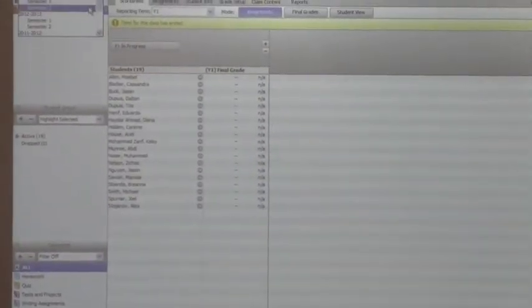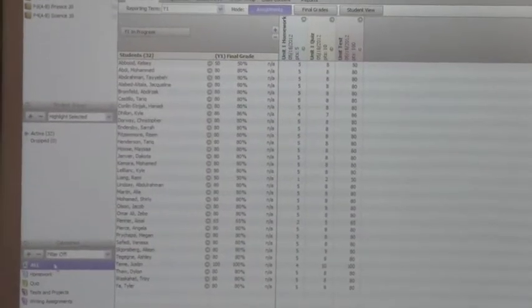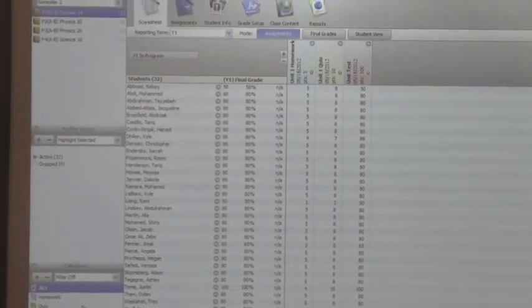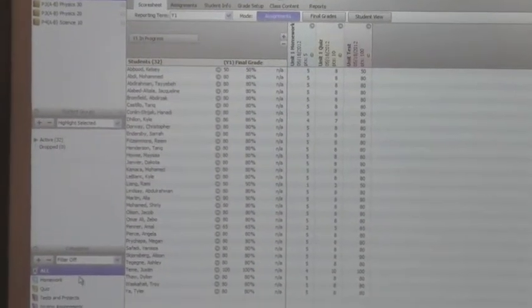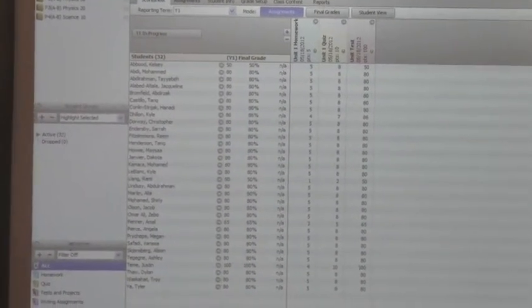I'm going to select my semester two. Below, we have categories. Here we have four pre-defined categories that come with Gradebook. These categories you can rename right now, or if you want, you can add more. I'll show you in a minute how you can add some categories.